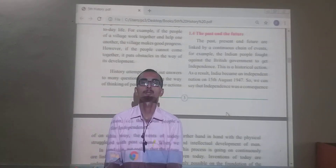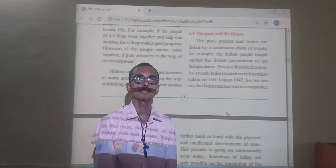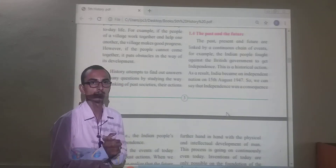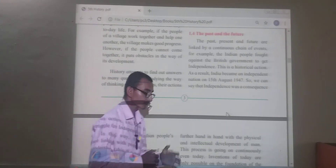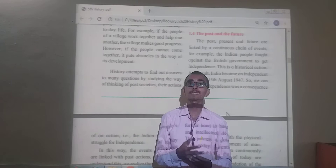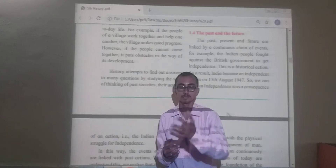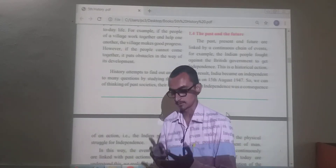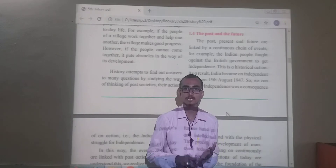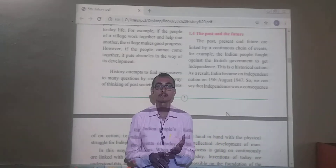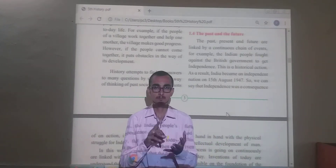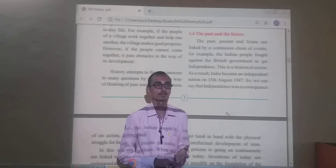Good morning guys. Today we are learning history subject. In the last lesson we learnt about historic sources of history and the types of their sources. The first is material sources, the second is written sources, and the third is oral sources.